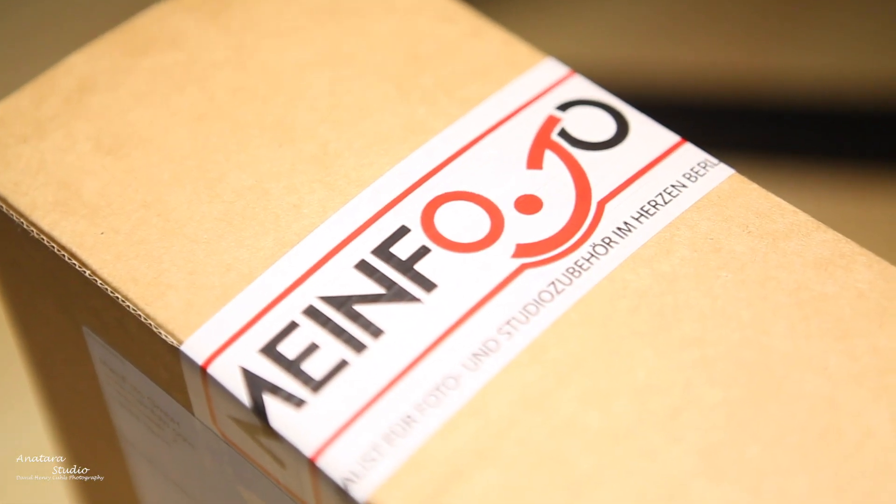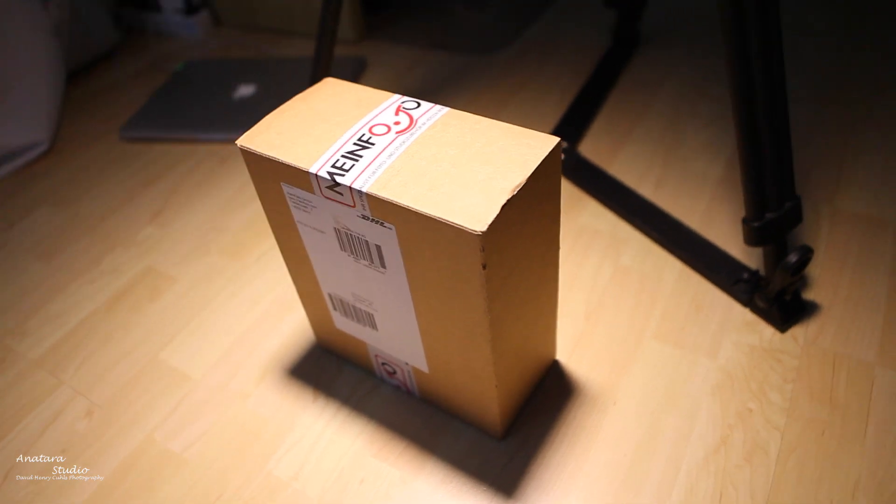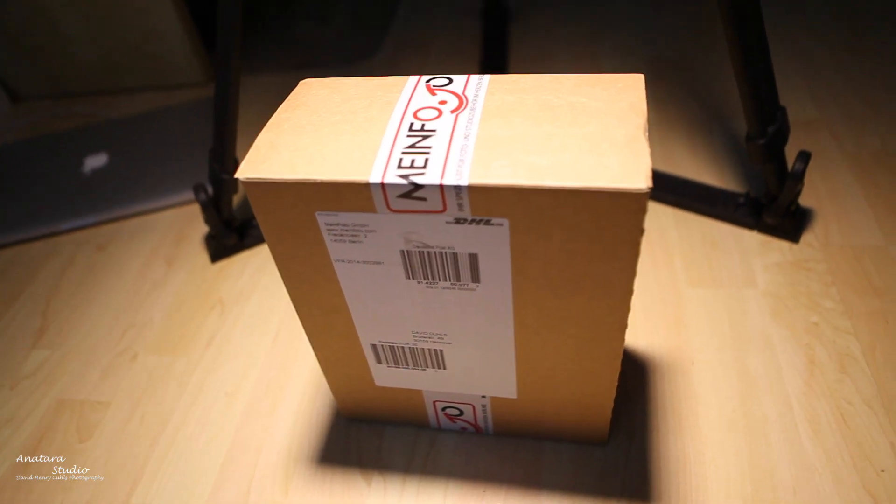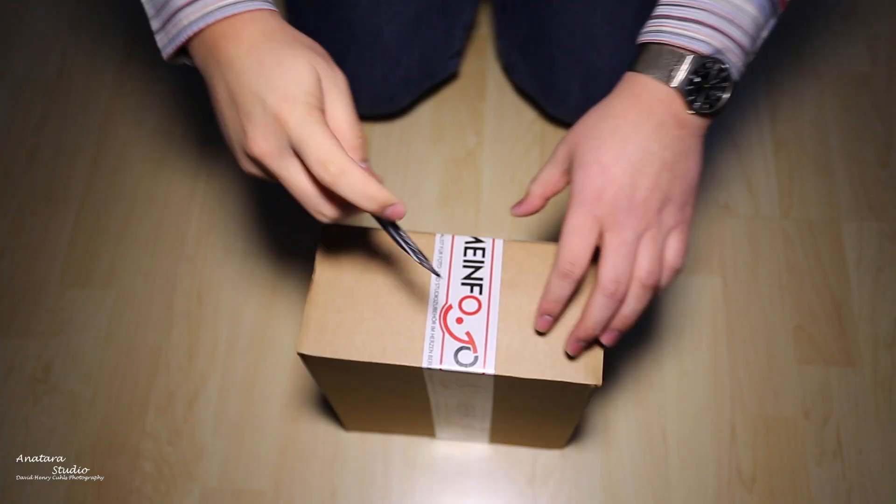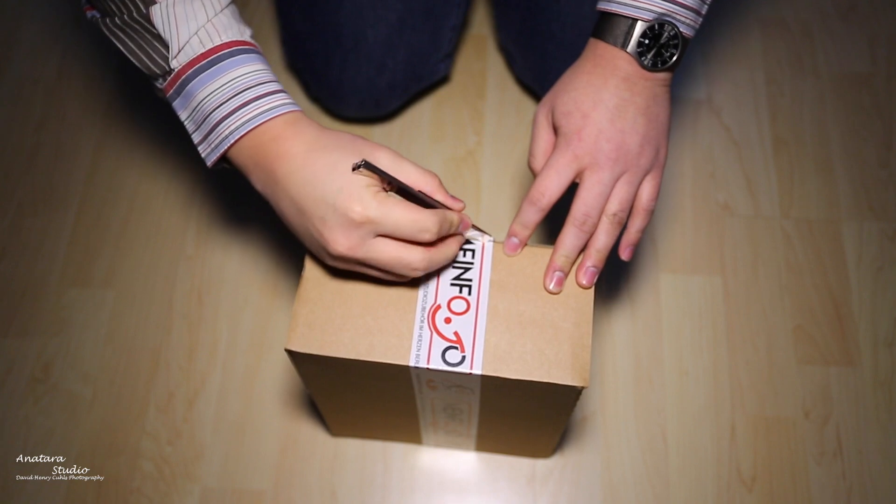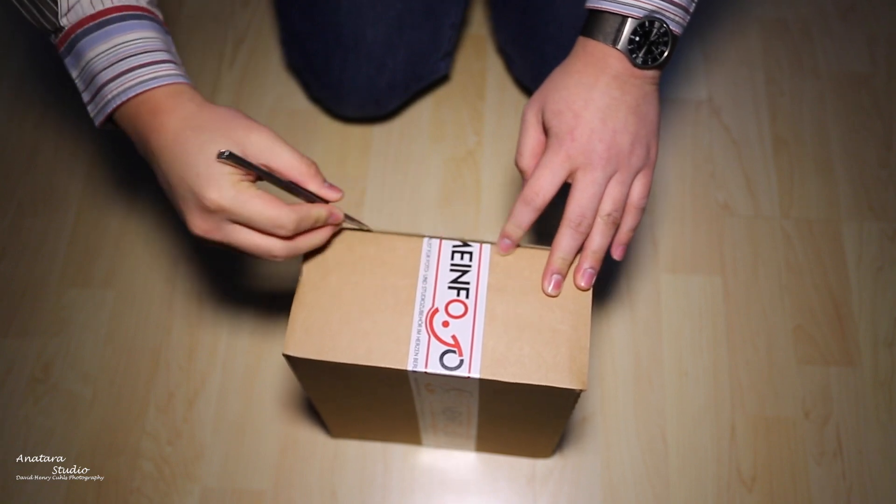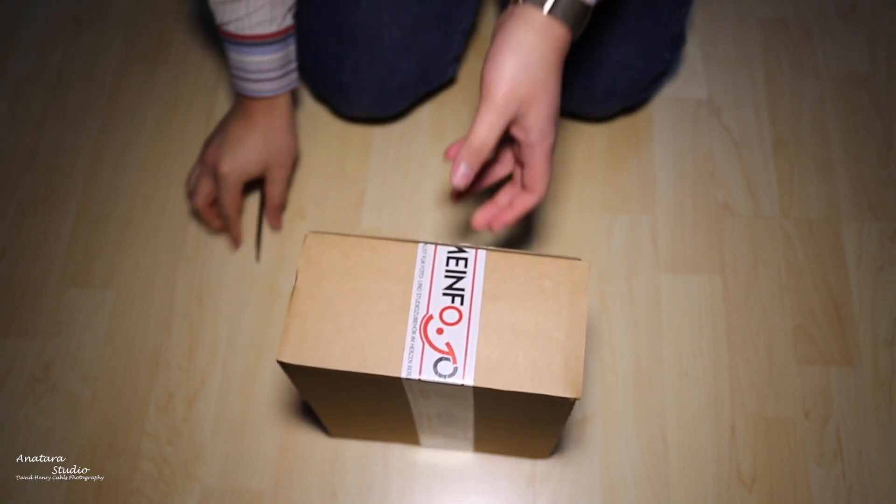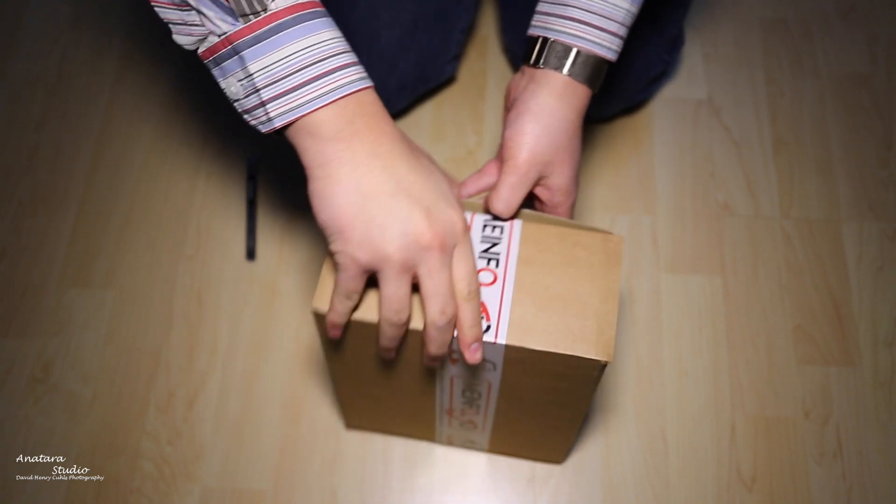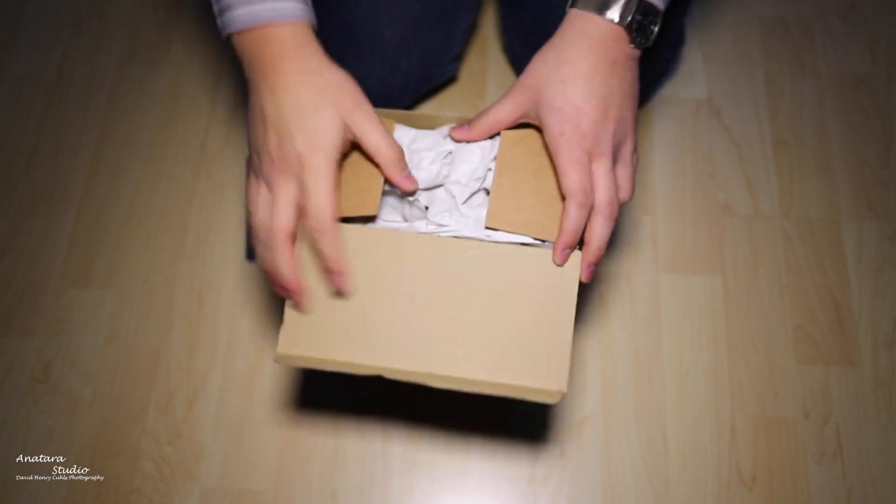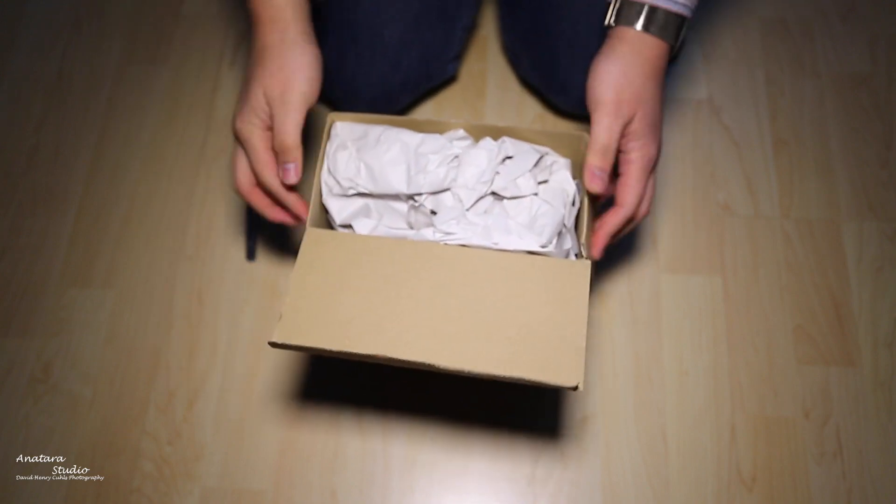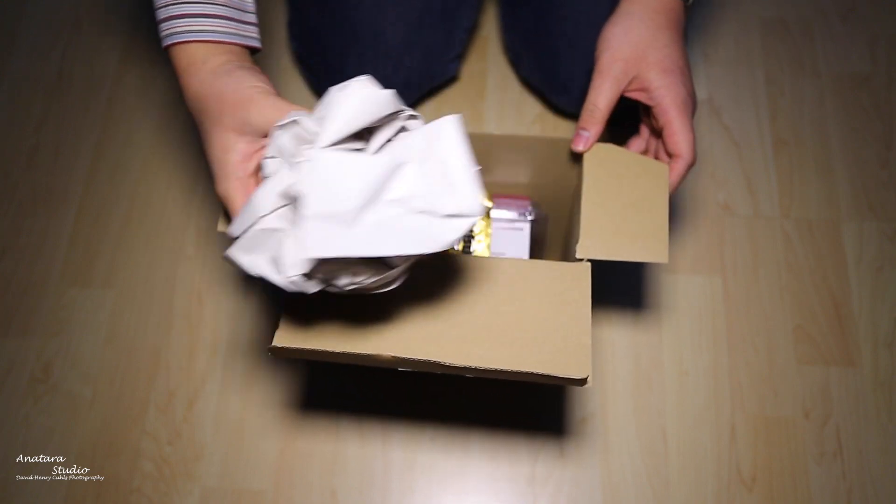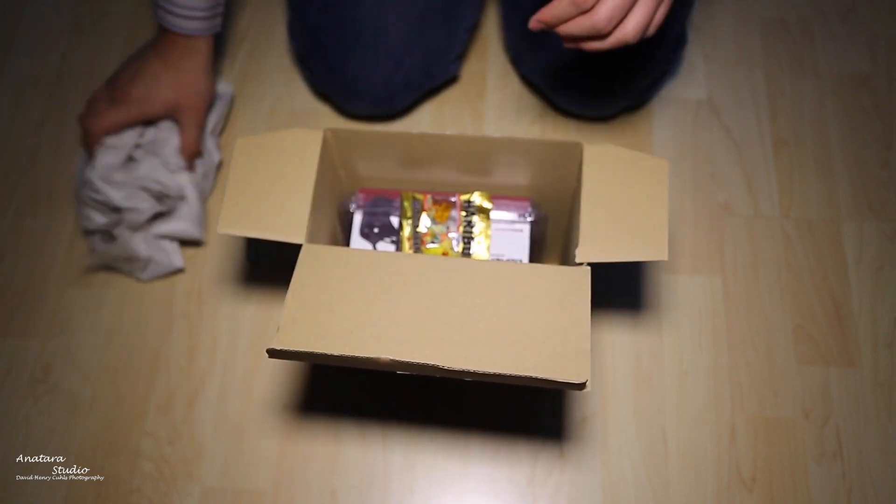Hello and welcome to another unboxing. This unboxing is the Delamax Easy Cover for the Canon EOS 5D Mark III. This is the red version. This is around 27 to 28 euros on Amazon Germany with free shipping of course.